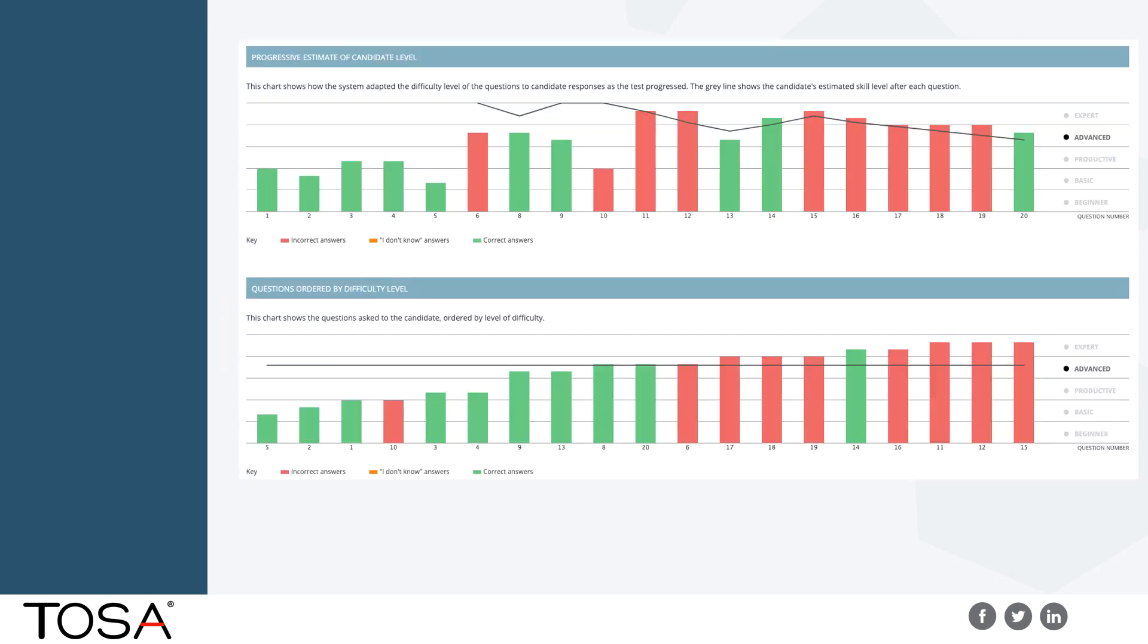In addition, the Adobe exams are adaptive and scored with IRT methodology. So you'll have an exam that adjusts to the level of the student and provides a more accurate result in a shorter amount of time. You can see here these graphs give a really good example of how an adaptive assessment works and adapts to the level of a student.